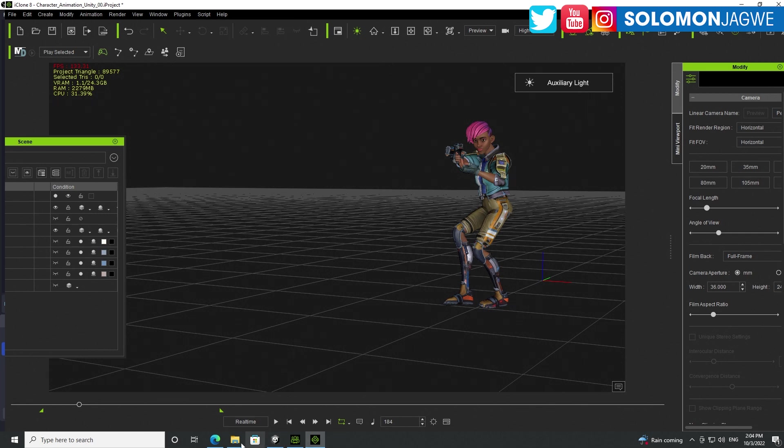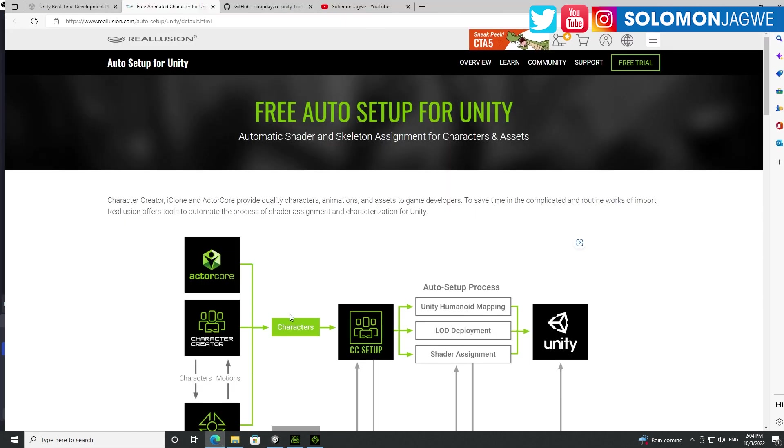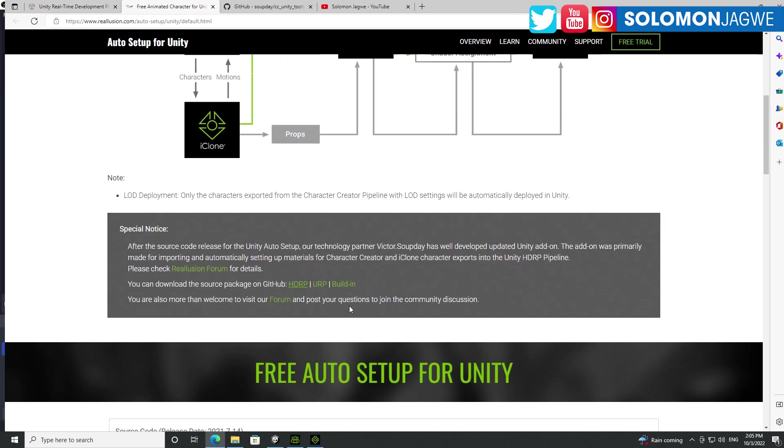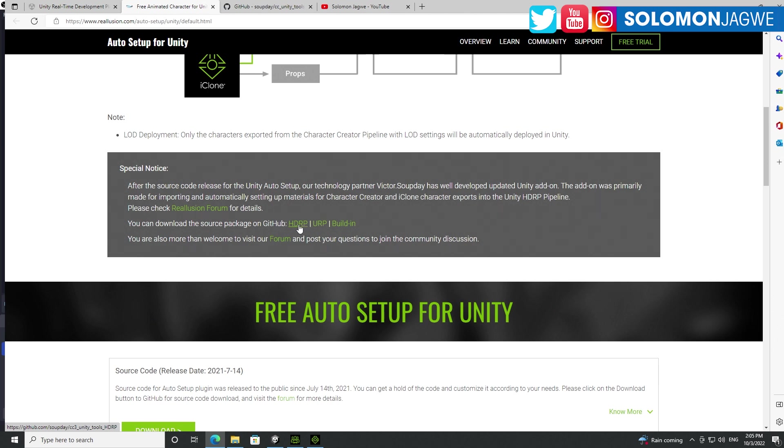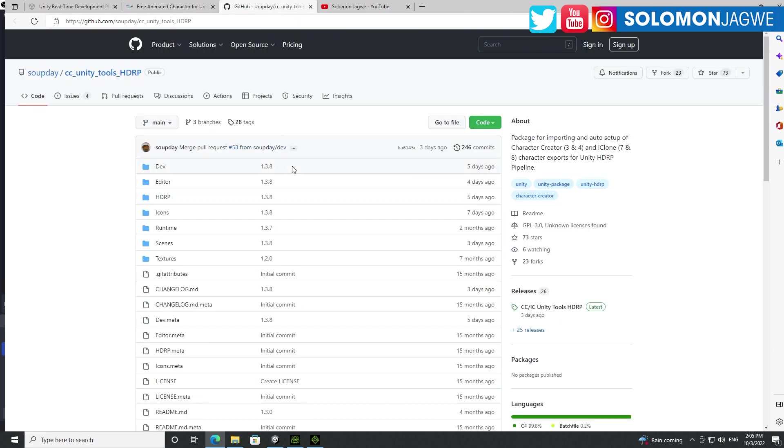And that will take you to this page over here. And it's also very important to install the correct version. So this is Universal Render Pipeline. This is HDRP. So whichever one that your project is, make sure you download the correct version. And once you click on that link, it's going to take you to the correct one that you need to download.